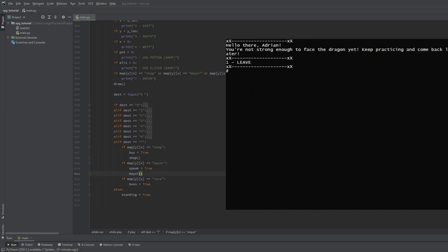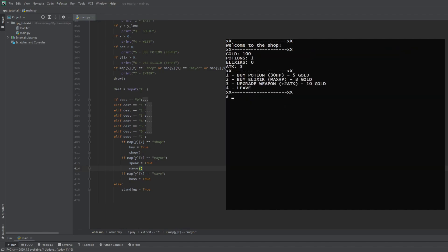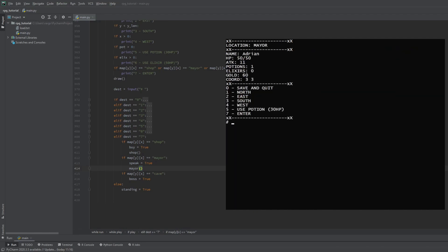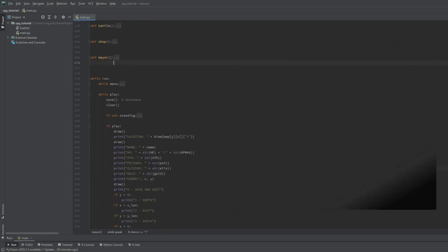Yeah, we're not strong enough yet, that's what we expected. But if we go to the shop and buy upgrades. Then we go to the mayor again and we are suddenly capable for the fight. So this part is done as well.